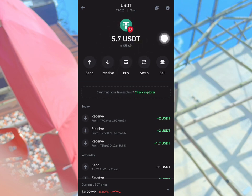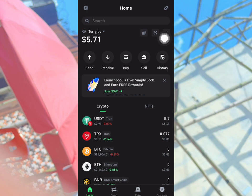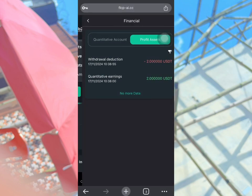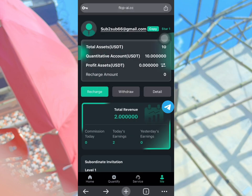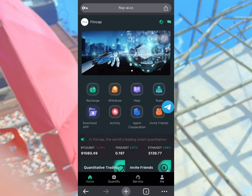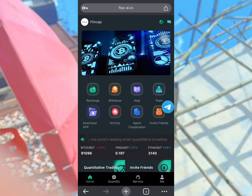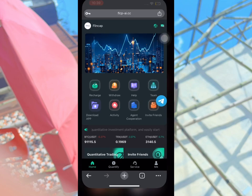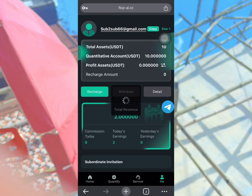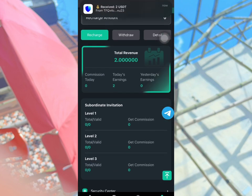I'm going to show you the many ways you can earn on this platform. You can earn by inviting your friends, and you can also earn through the quantification process. If you want to start making money, you just need to go over and recharge and choose a plan.